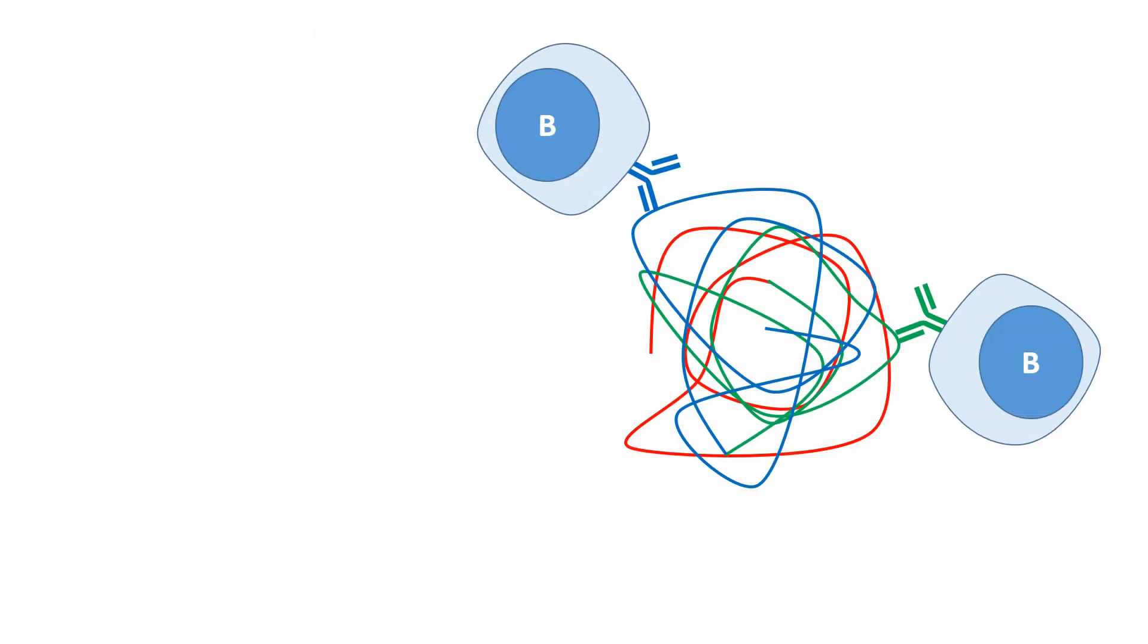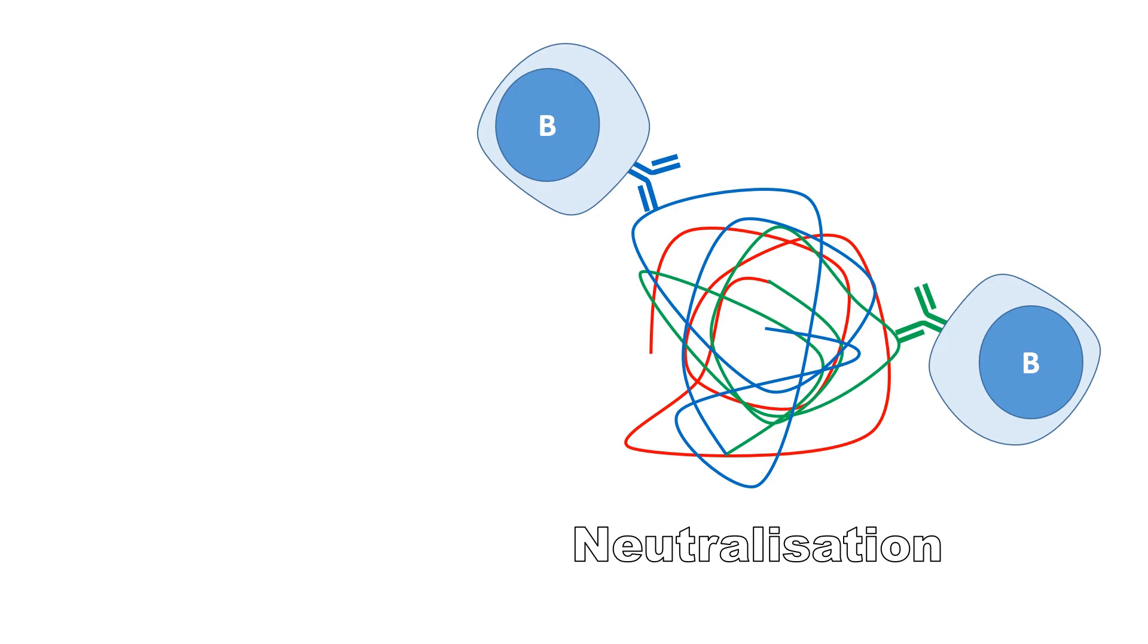B cells recognize the surface of antigens and target pathogens possessing these epitopes, preventing their entry in a process known as neutralization.